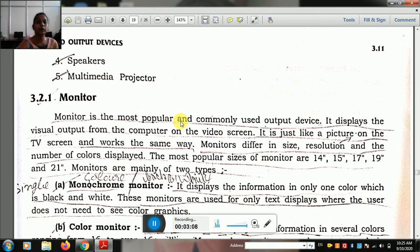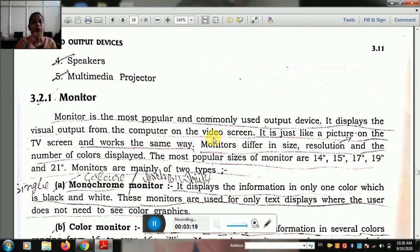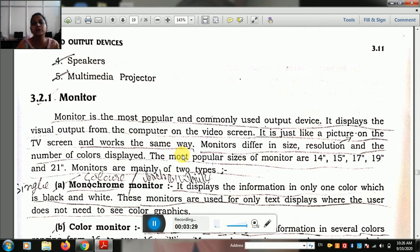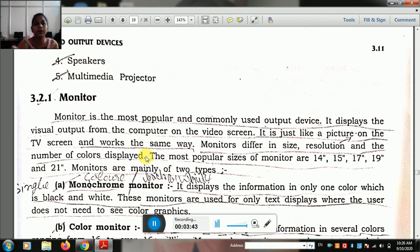What is the monitor? The monitor is the most popular and commonly used output device. It displays a visual output from the computer on the video screen. It is just like a picture on the TV screen and works in the same way. Monitors differ in size, resolution, and the number of colors they can display. The size of the monitor is different, and it depends on the color resolution.